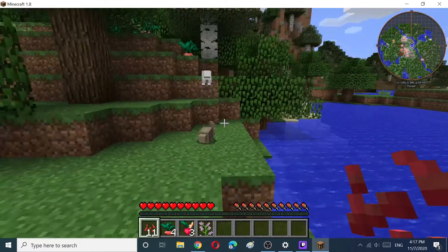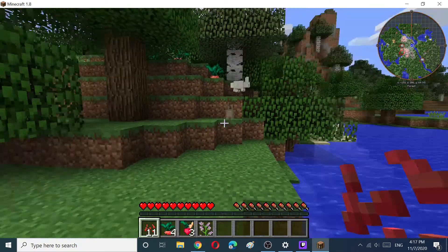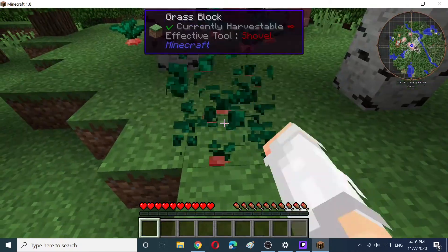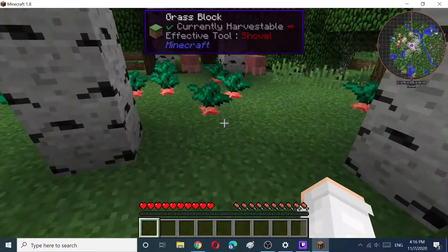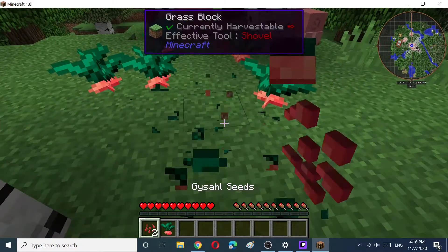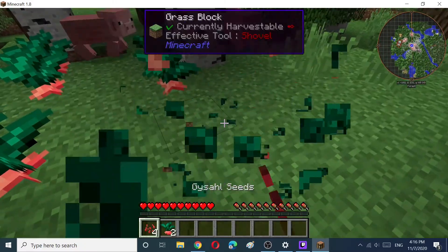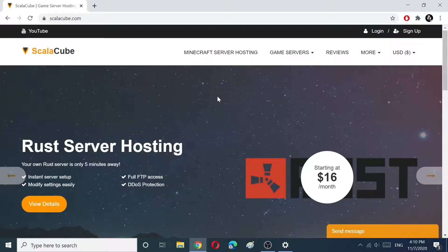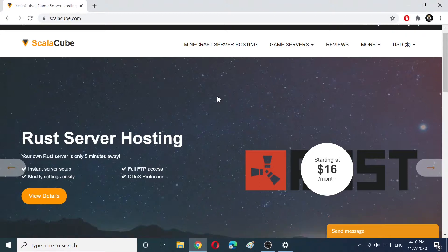Hello! Today I will show you how to make a modded Minecraft server with ScalaCube Minecraft hosting. This will allow you to quickly and easily set up a modded server in just a few clicks.